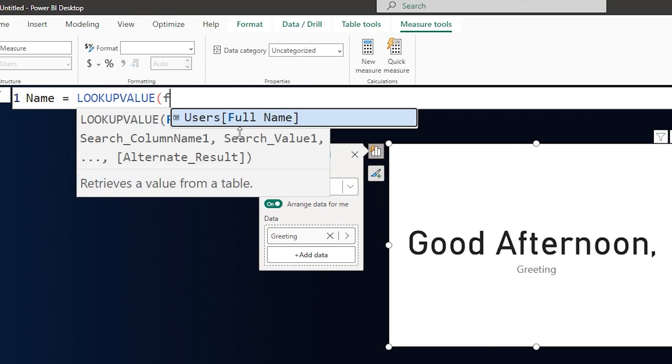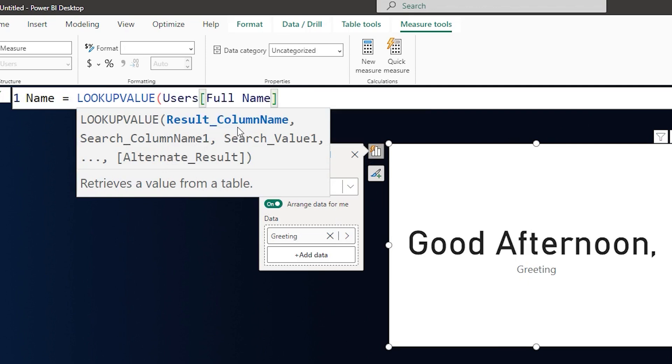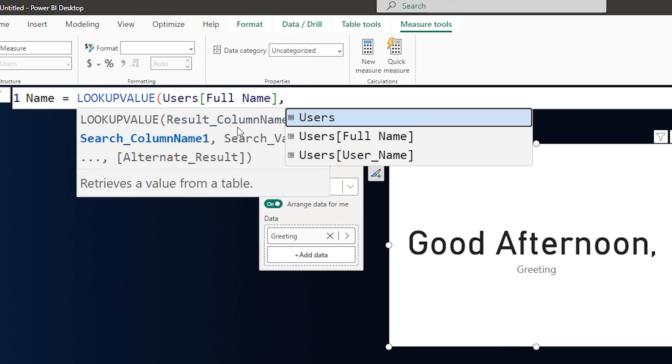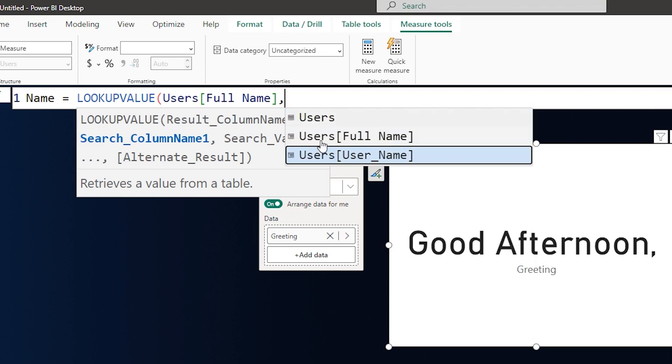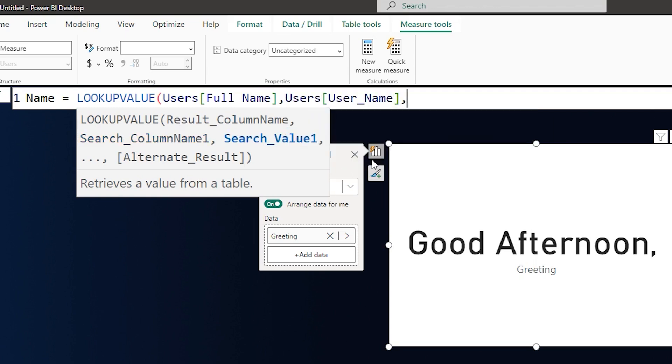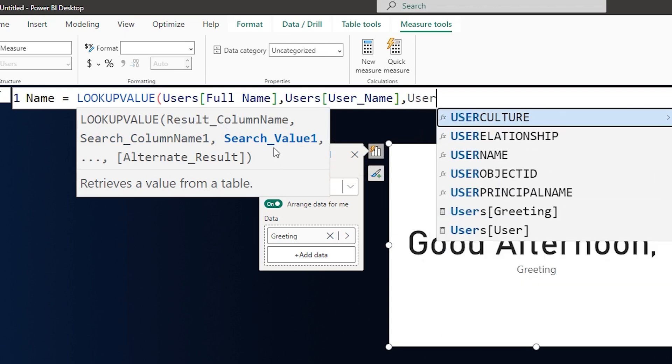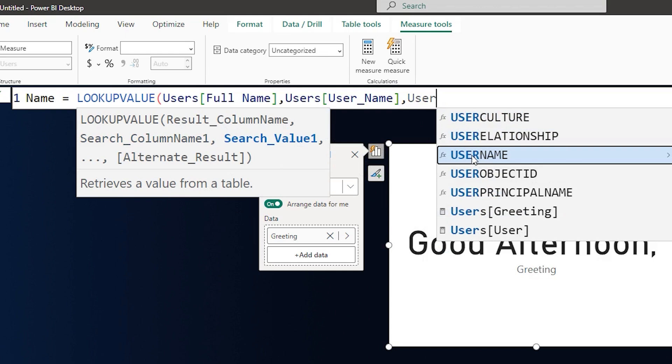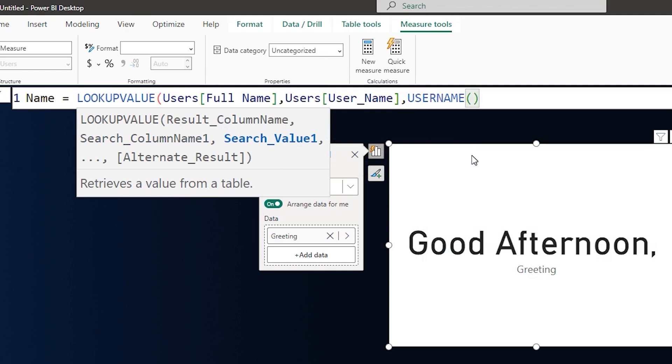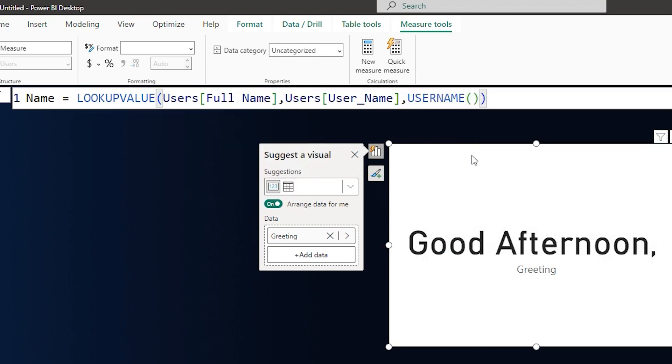This needs to look up in the username field followed by a comma. And then what is it that it needs to search for, it needs to search for my username or the user that has been logged into that particular Power BI report. So we can use the function here called username, close the quotes and confirm.